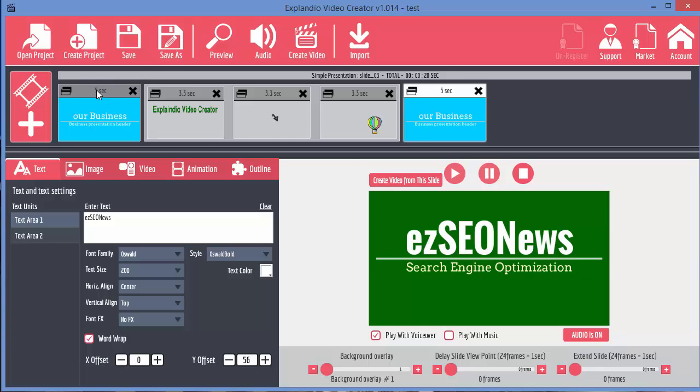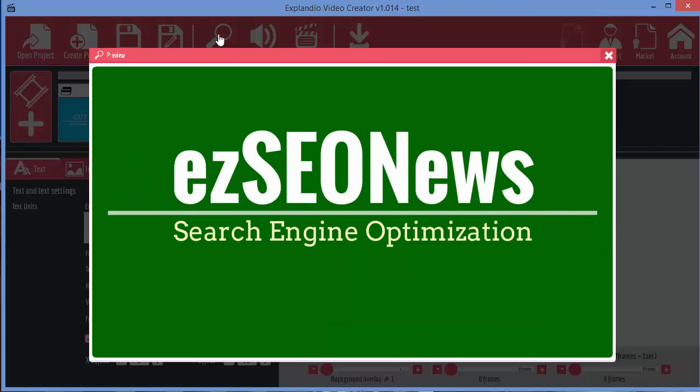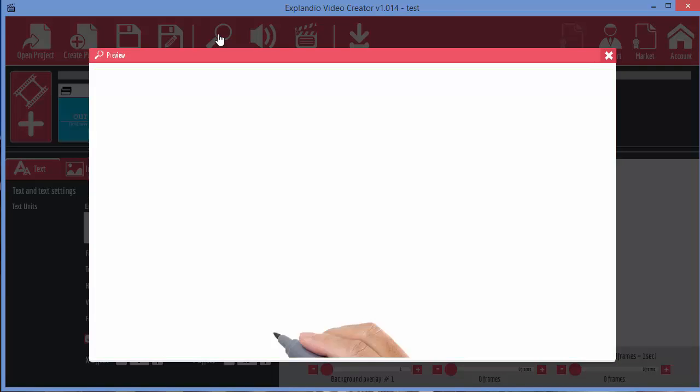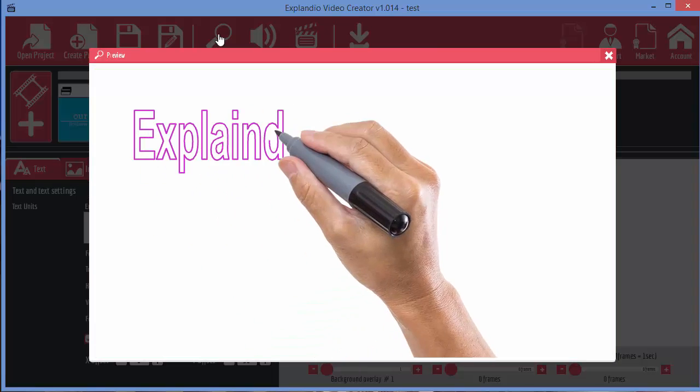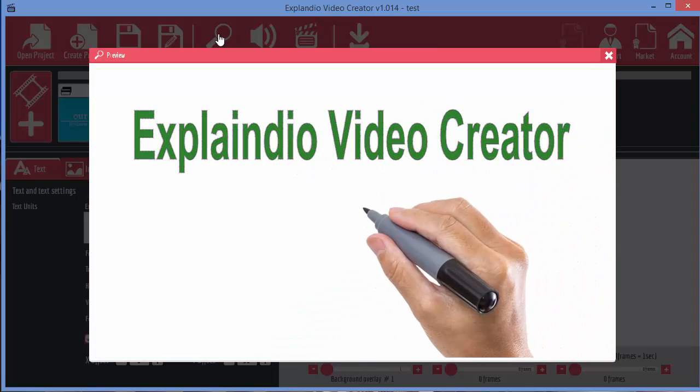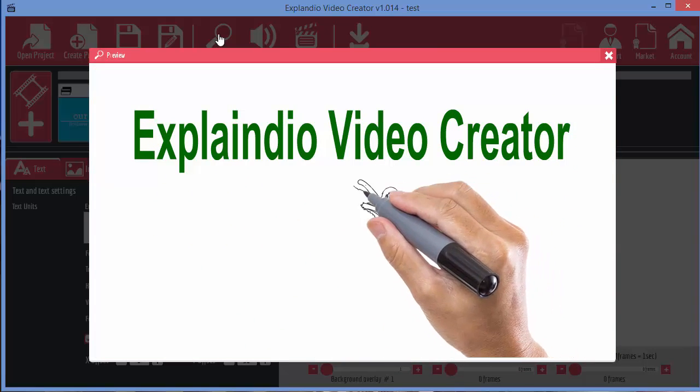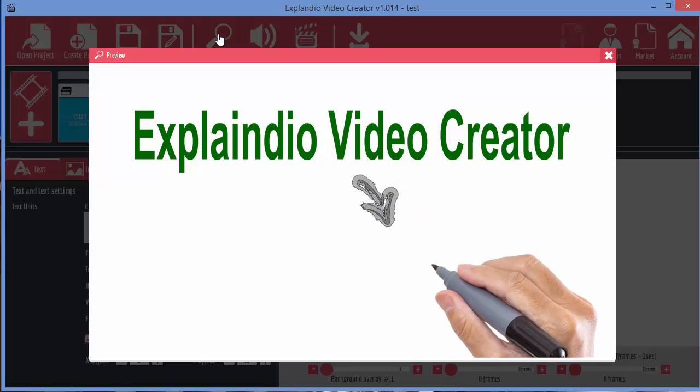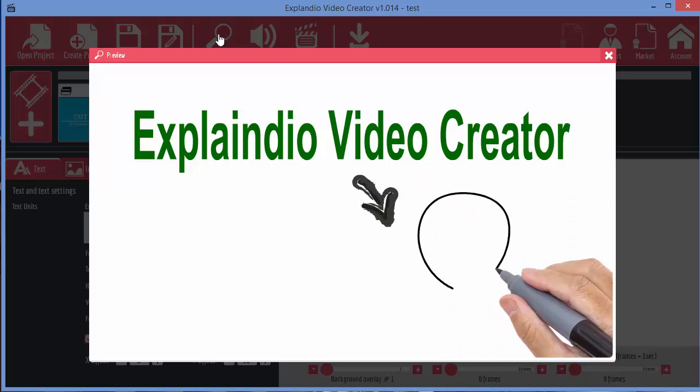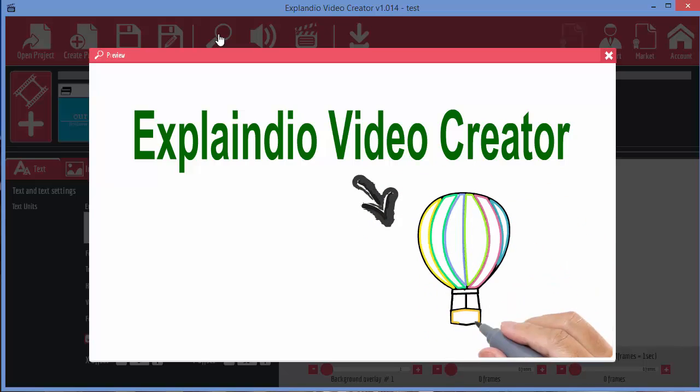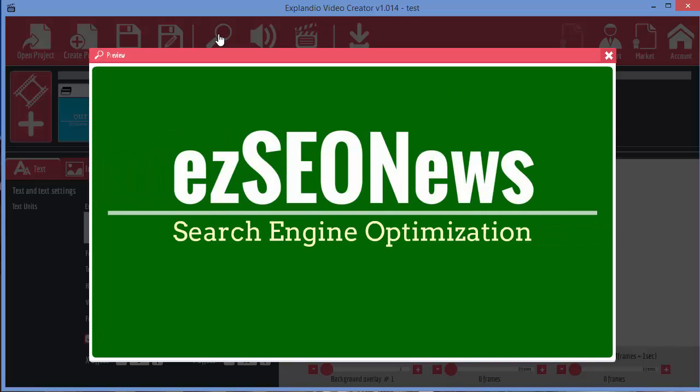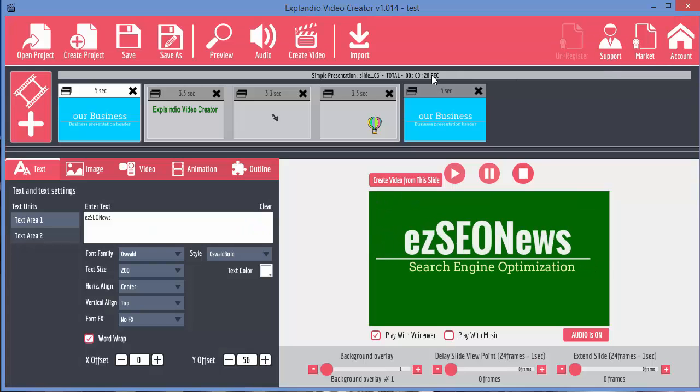So let's just have a look and see what this video would look like if we rendered it now. We've got the opening. We've got the text. Then we've got the arrow being drawn. And then finally the hot air balloon. And then the closing slide.